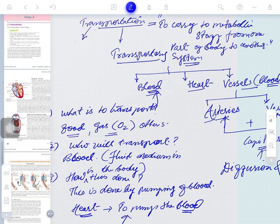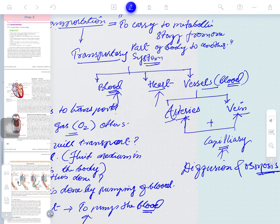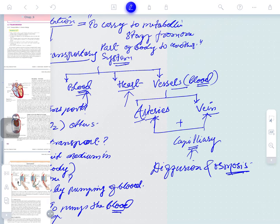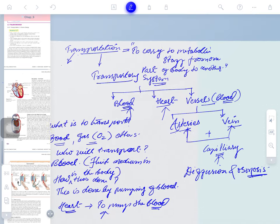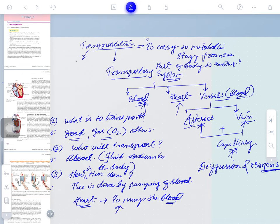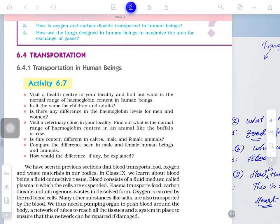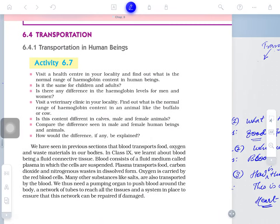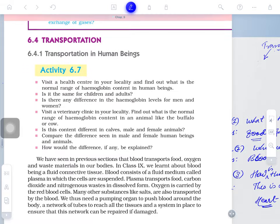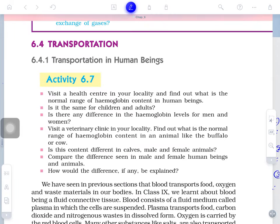Here we will explain the working of blood and its composition, the working of the heart and how the heart works, and the different patterns of blood vessels — arteries and veins — and the differences between them. Today's topic is transportation and the transport system.